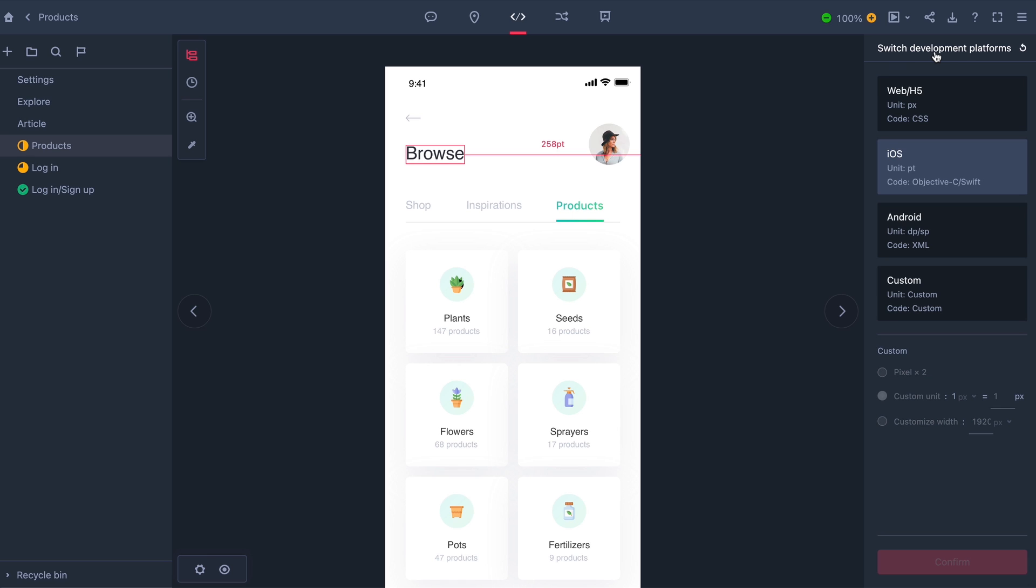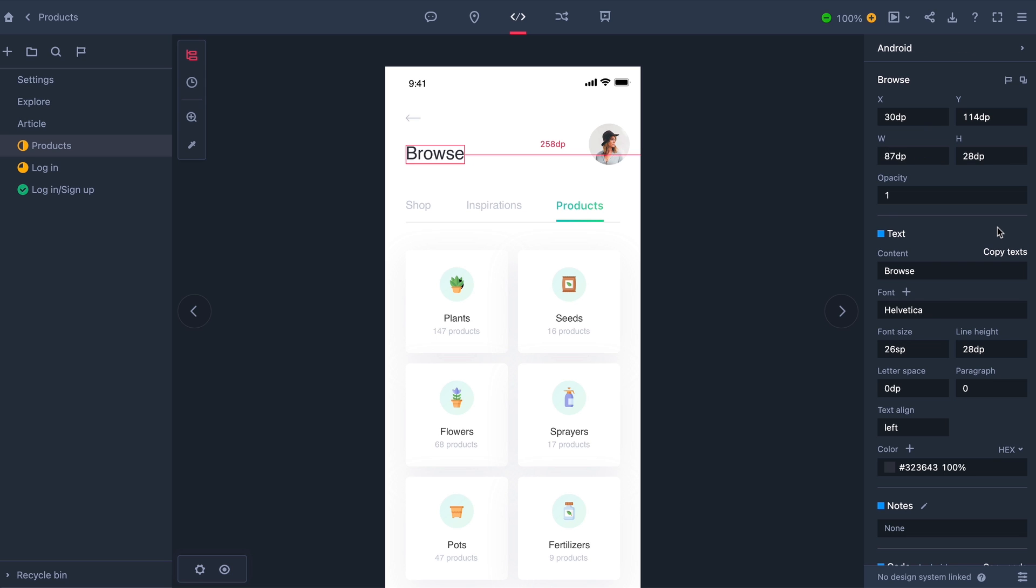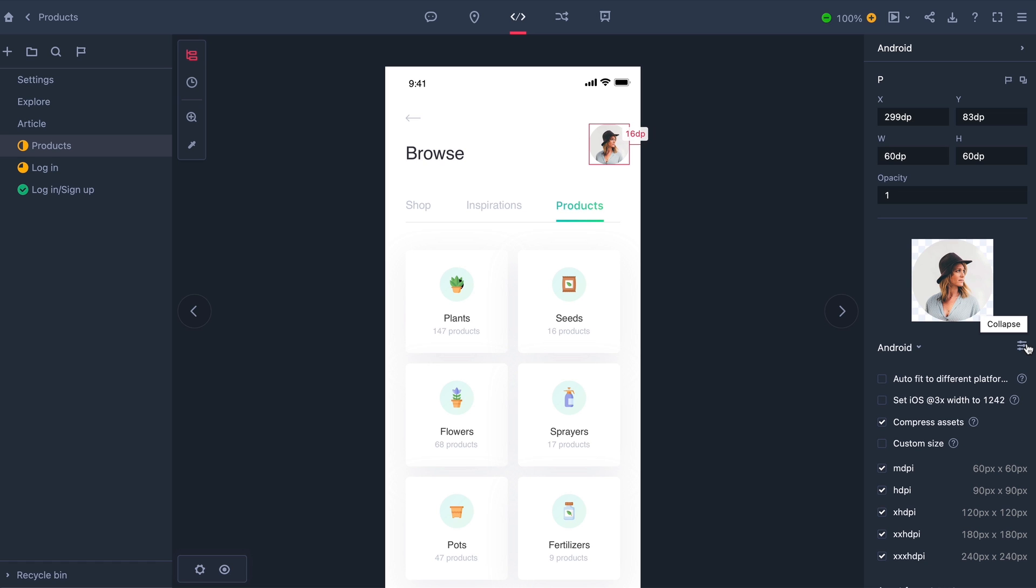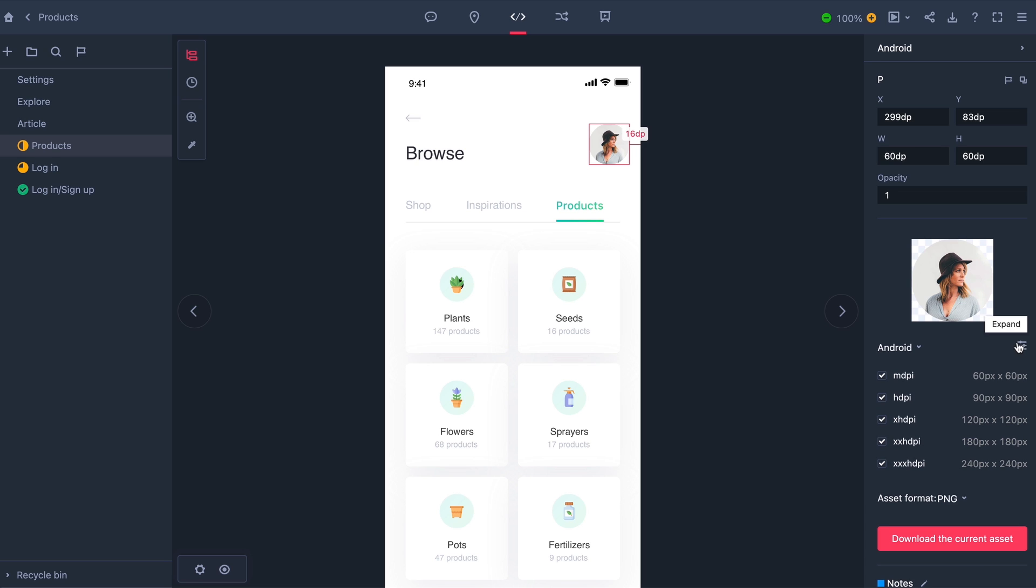So I can easily switch between iOS, Android, or CSS. And again, here with the profile picture, there are a multitude of options. And I can download the asset here.